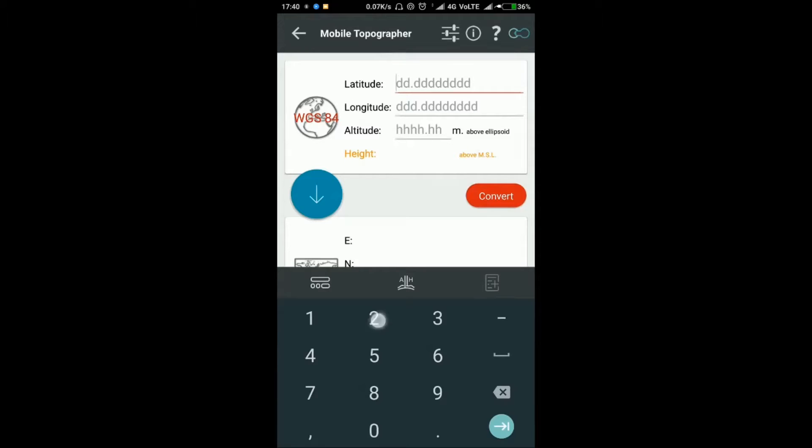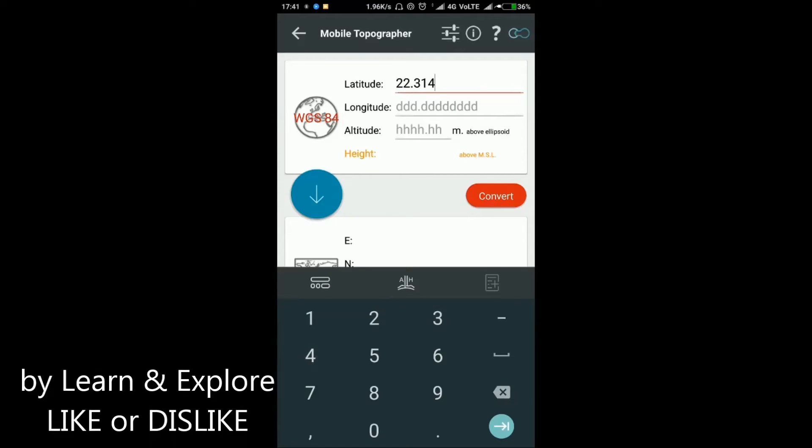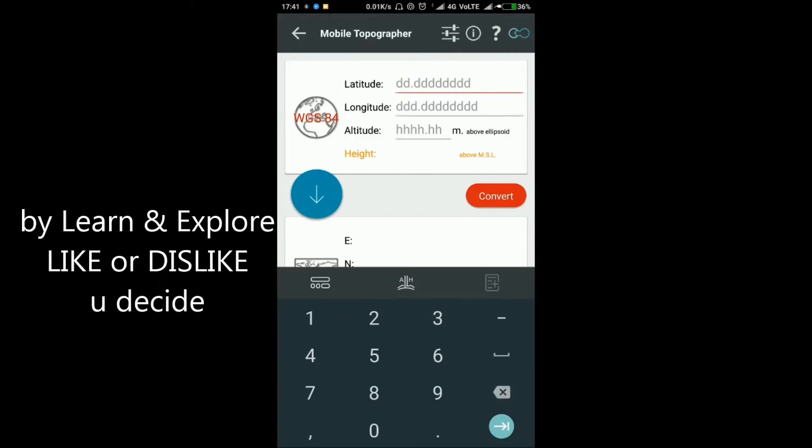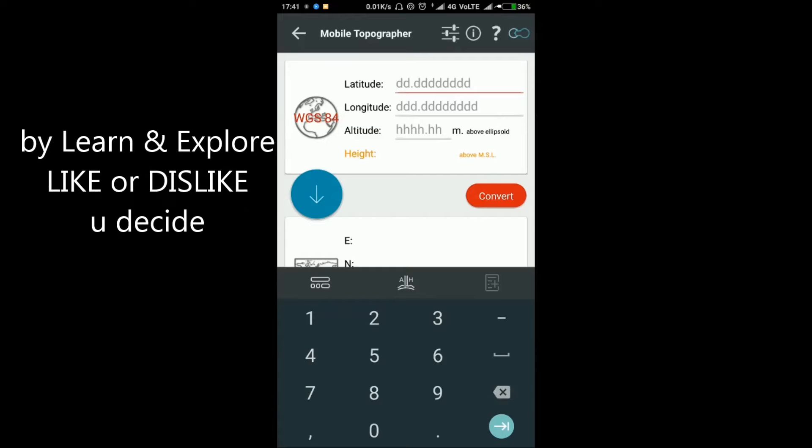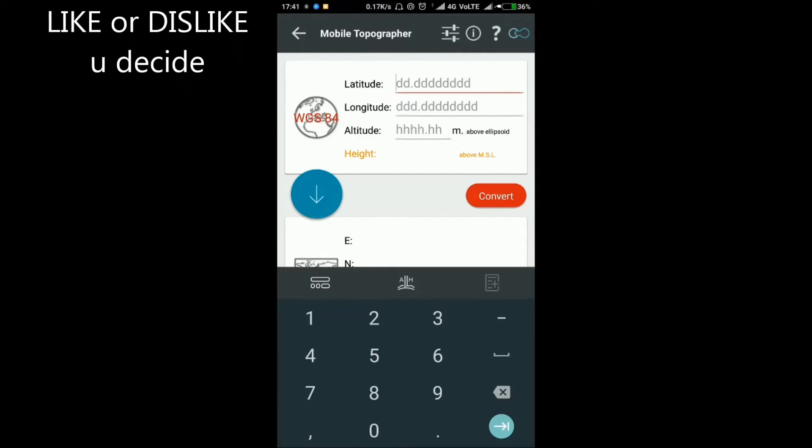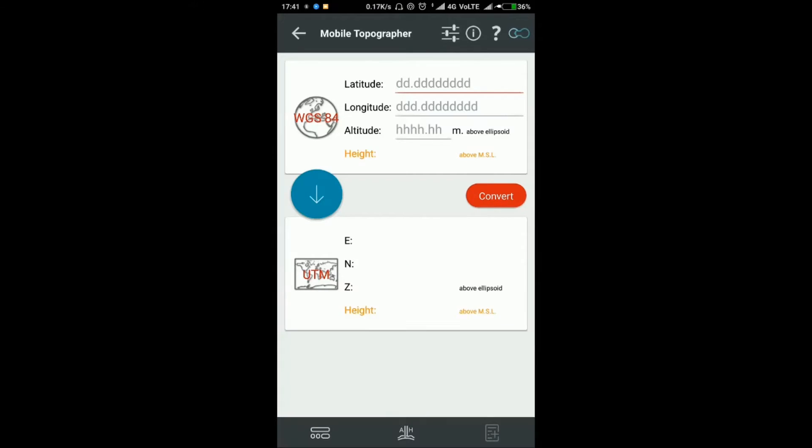Keep in mind that if the latitude is in the south region, put a negative symbol before the value, and the same for longitude. If the longitude is west, put negative; if east, it is positive.